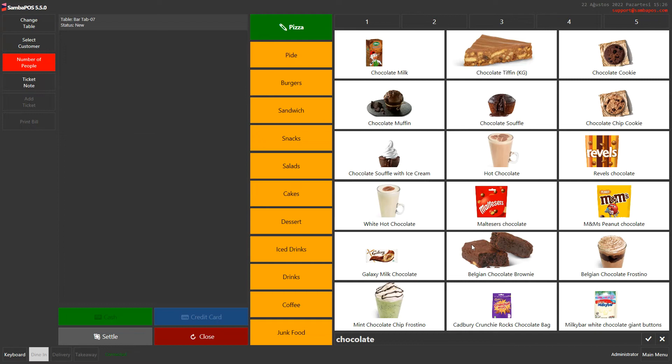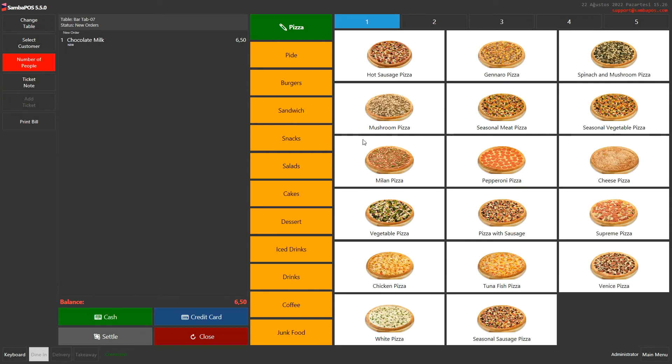When we write chocolate, we can list all the products that include chocolate. After listing the products, when we click on the product, we add it to the ticket. Let's give another example.